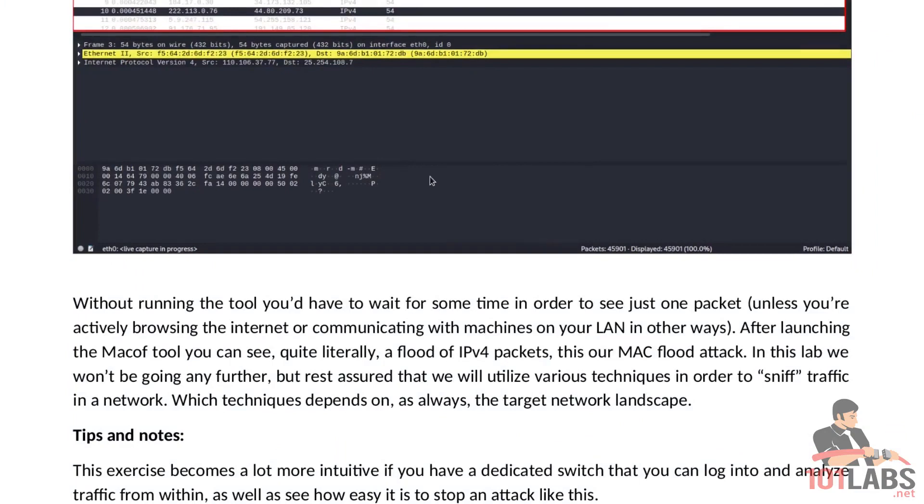So as you've seen the macof attack looks literally like a flood which is why it's called a MAC flood attack.